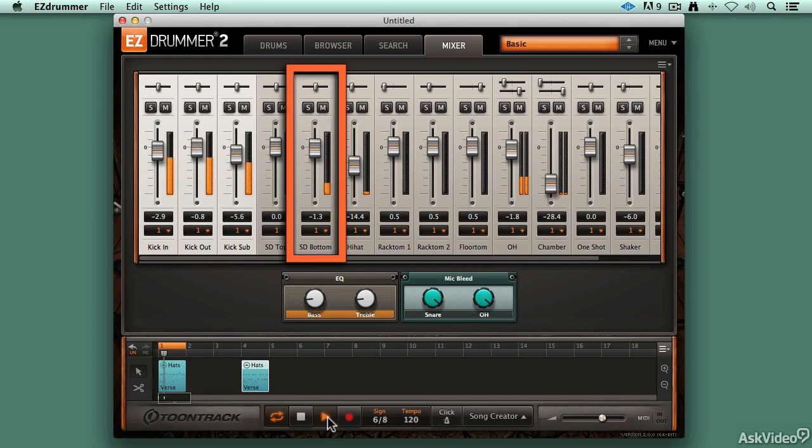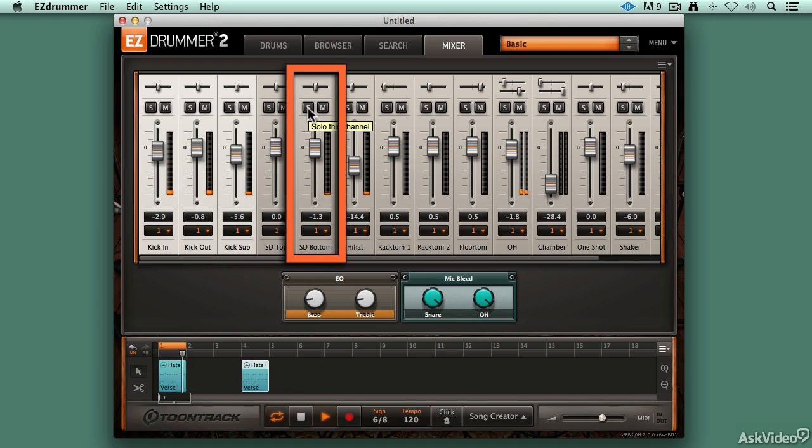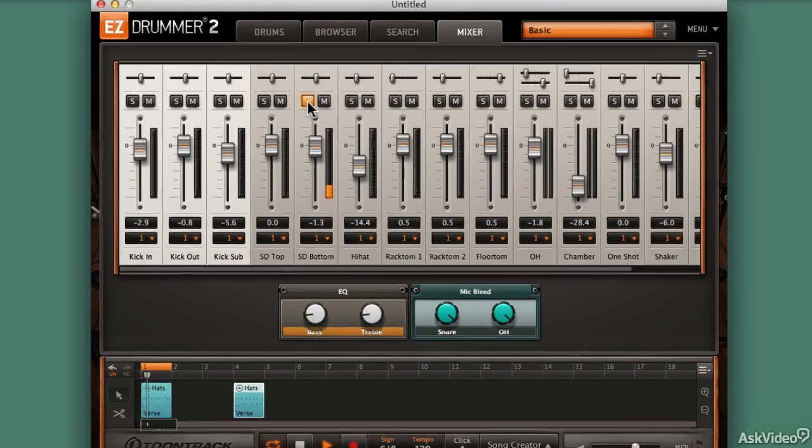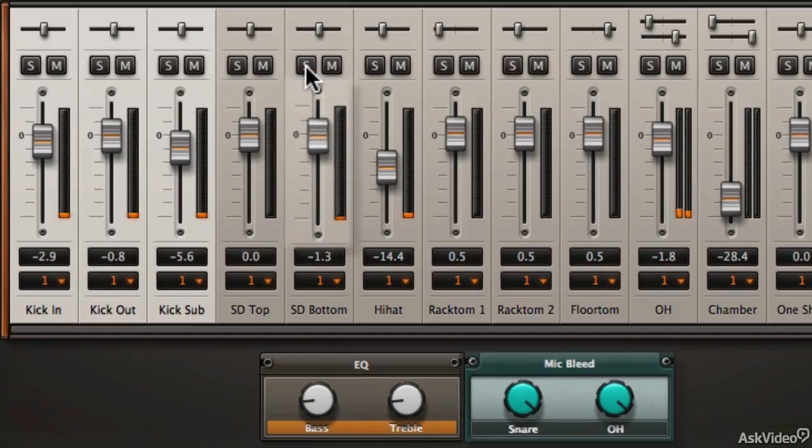Let's take a look. There it is. And if I solo the snare drum bottom mic, you hear sort of the resonance or remains of that kick drum, just like you would with a real drum set.